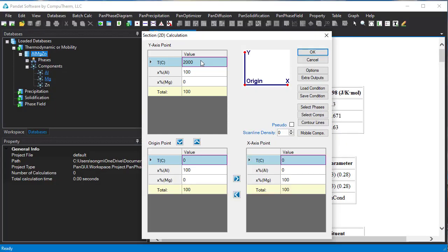The Y point is 100% of aluminum at 2000 degree C. By this setting, we are calculating a phase diagram from pure aluminum to pure magnesium and the temperature is from 0 degree C to 2000 degree C.